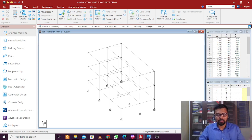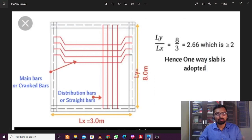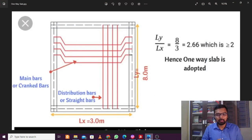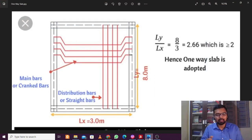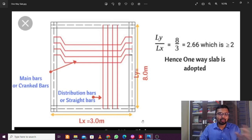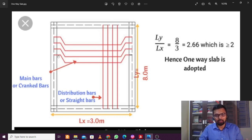A basic understanding of the one-way slab: the aspect ratio is the longer dimension divided by the shorter dimension. If the aspect ratio is more than two, it is a one-way slab; if it is less than two, it is a two-way slab. In a one-way slab, we have extra top bars in the shorter direction only, whereas in a two-way slab the extra top bars are in both the longer and shorter directions.